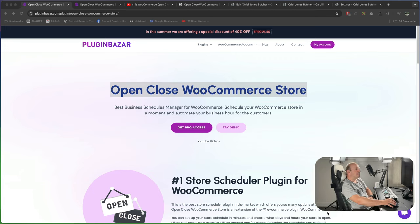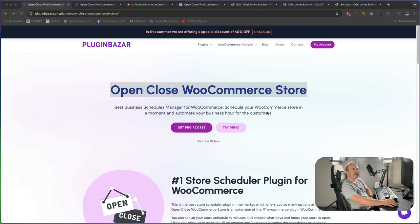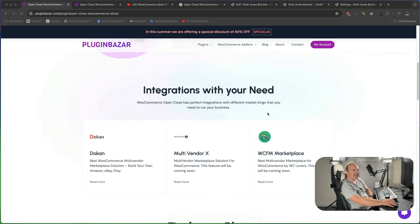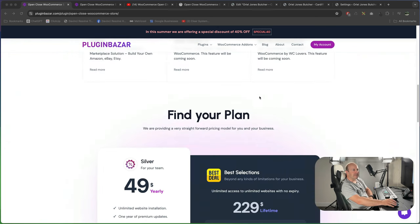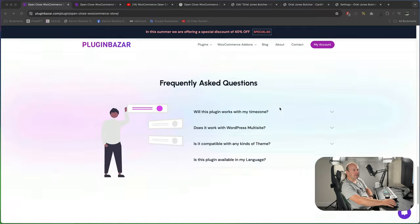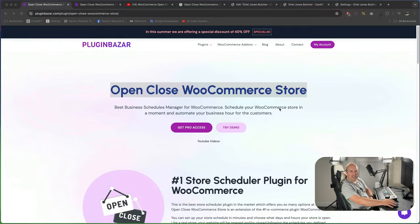If you need more options PluginBazaar do have a pro version available and it's about $49. So basically you can read through their site to see what you get. So it's got better integration. So I'm going to try the pro version to see how much better it is.